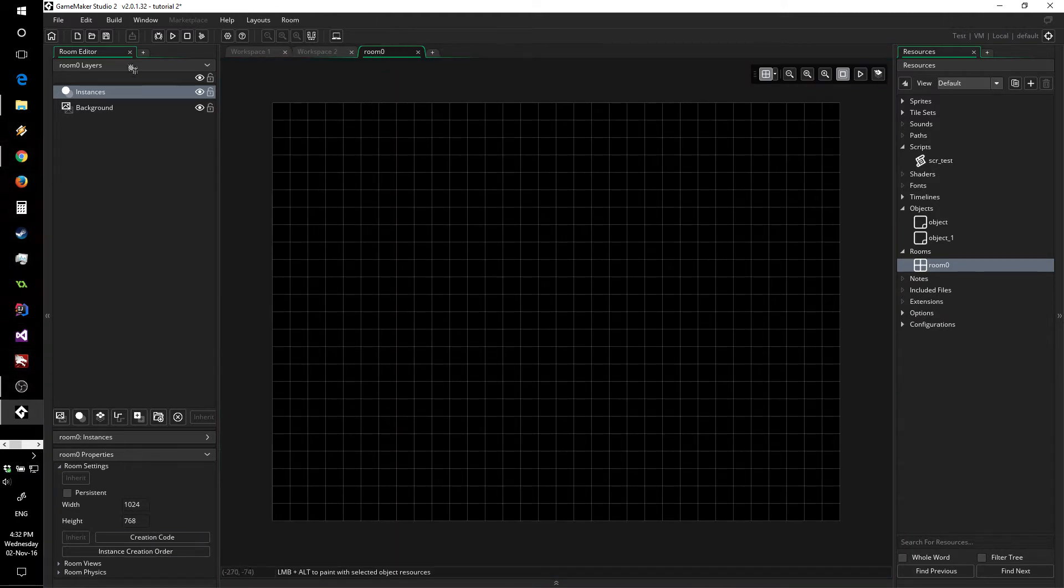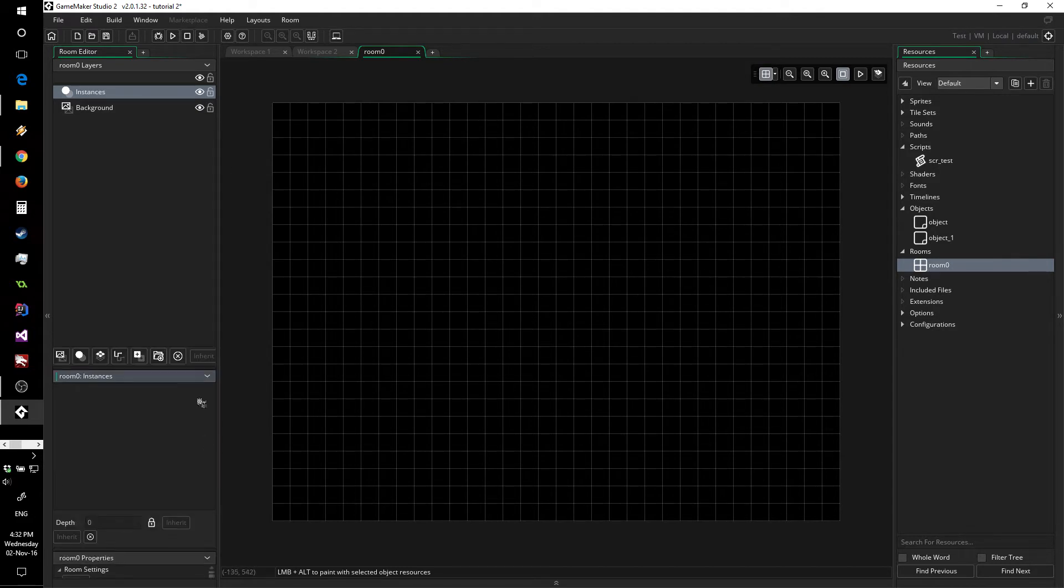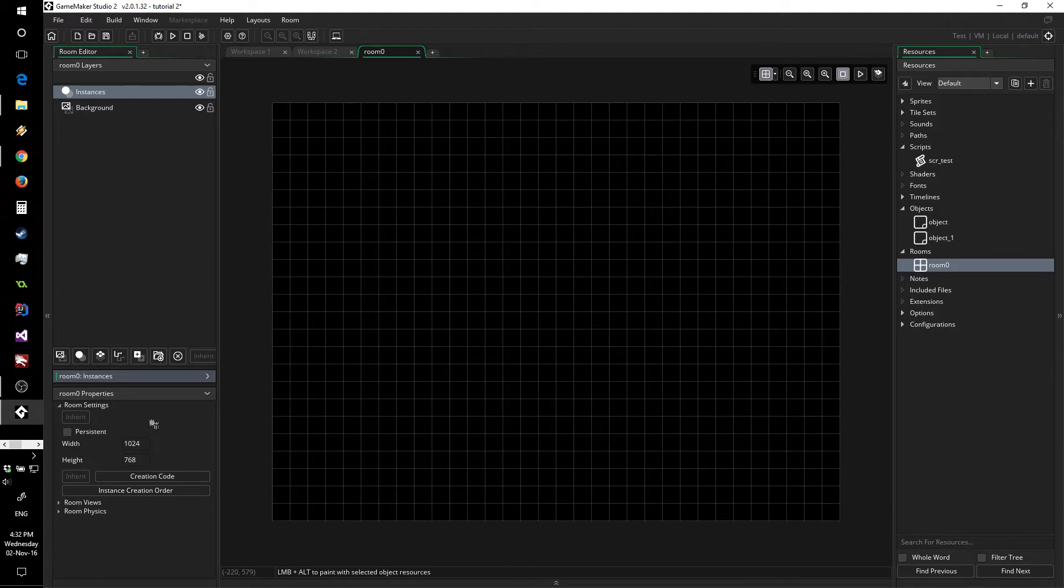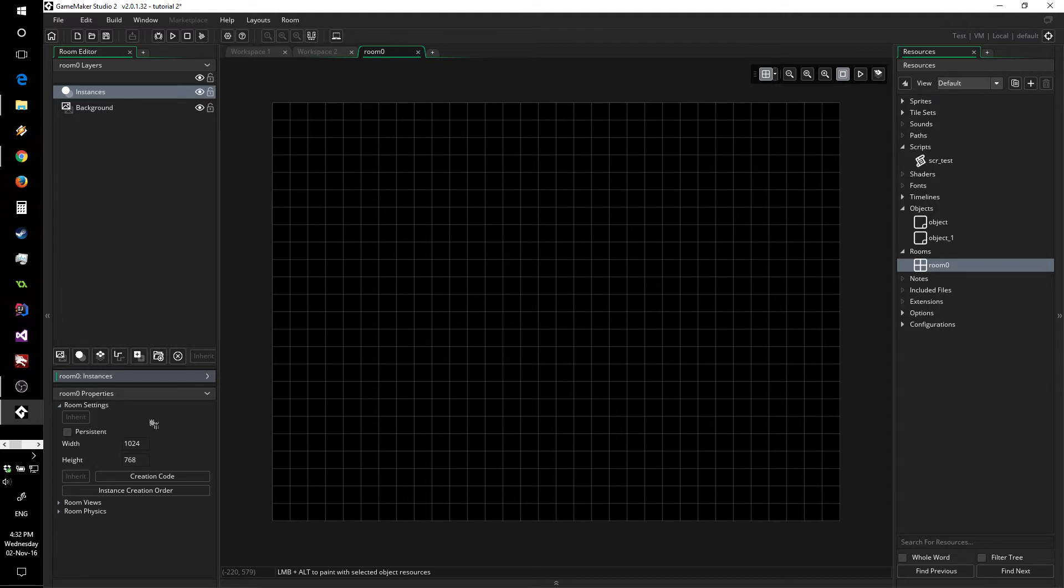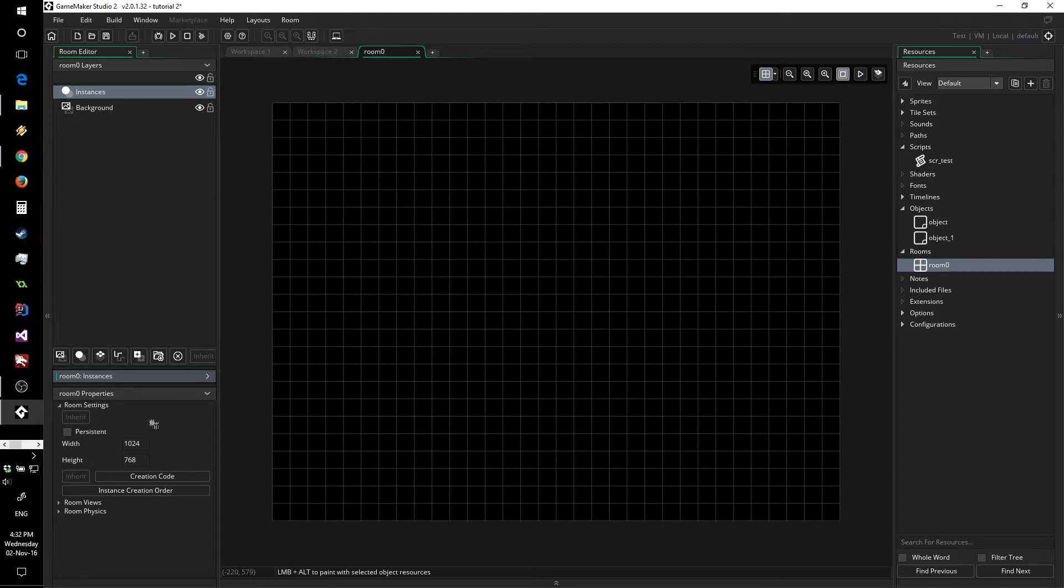On the left you have layers, which are pretty awesome, as well as all the different instances, and down here the room properties. What layers do, what they are, and why you would want to use them: basically they allow you to order the depth of your resources, be they instances or backgrounds, tiles, paths, and so on, and just generally organize your workflow a lot better. They also allow you to do quite a few different tricks.